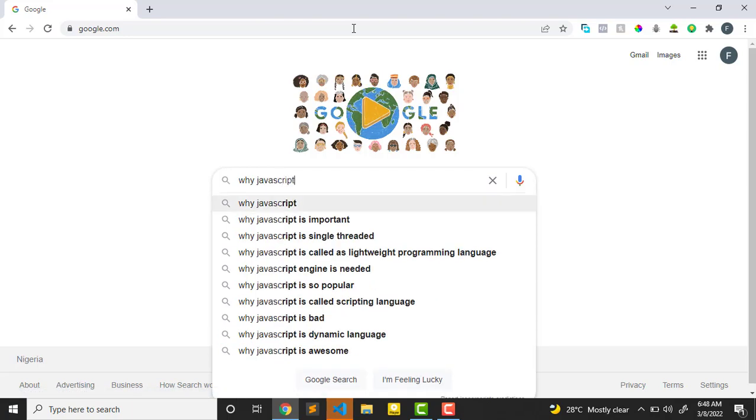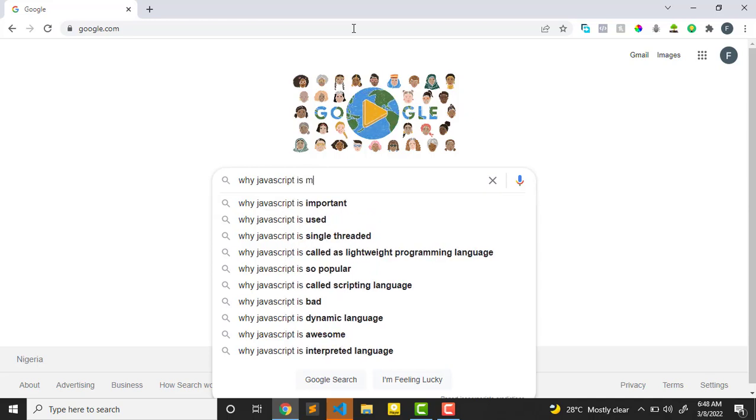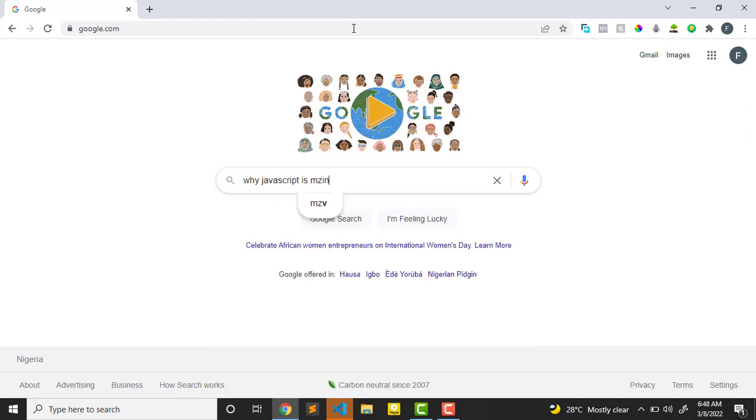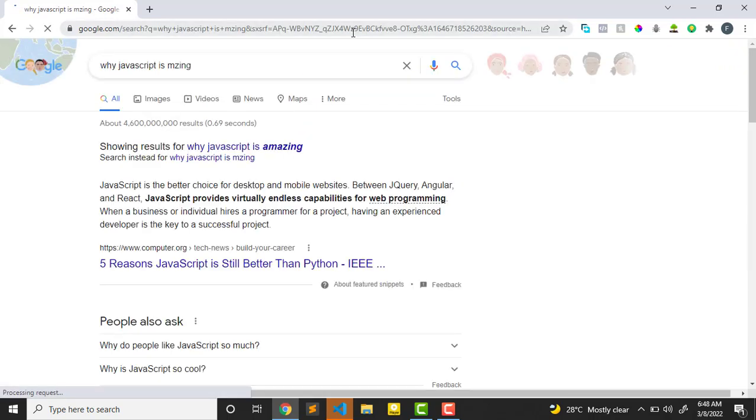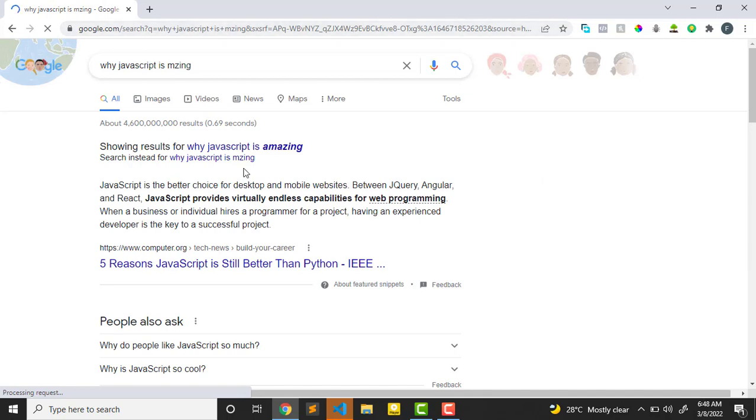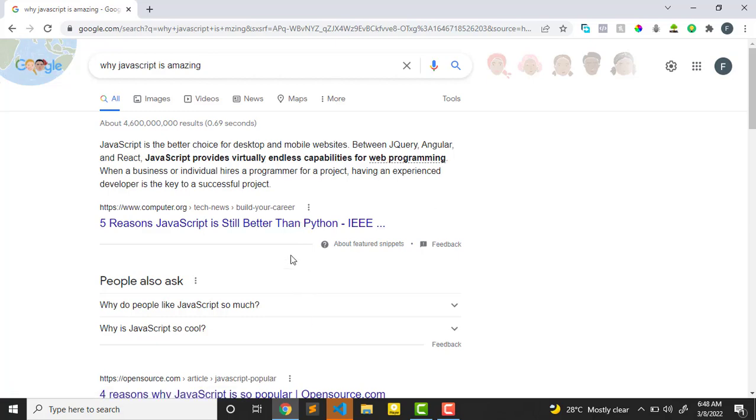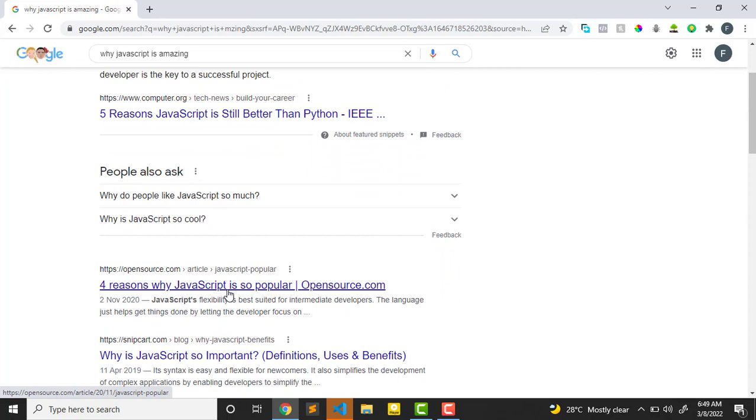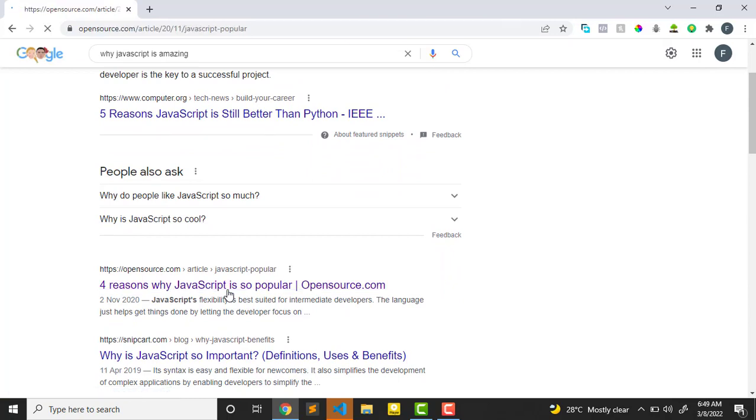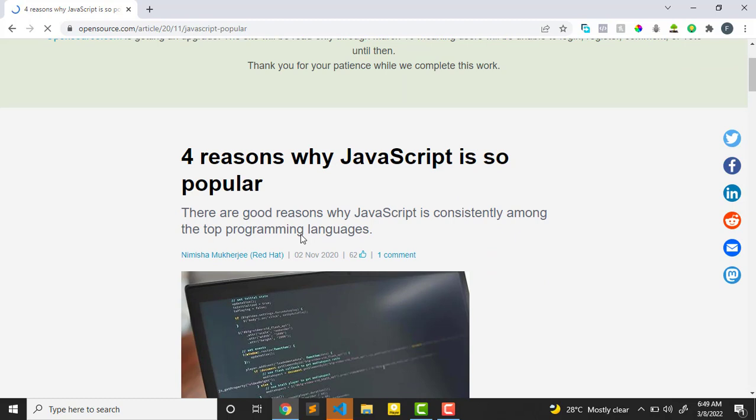All right, so the reason why I want to show you is why JavaScript is amazing. Let's look at some couple of articles and things that are there so we can pick the reasons for why JavaScript is popular. Let me just pick one.